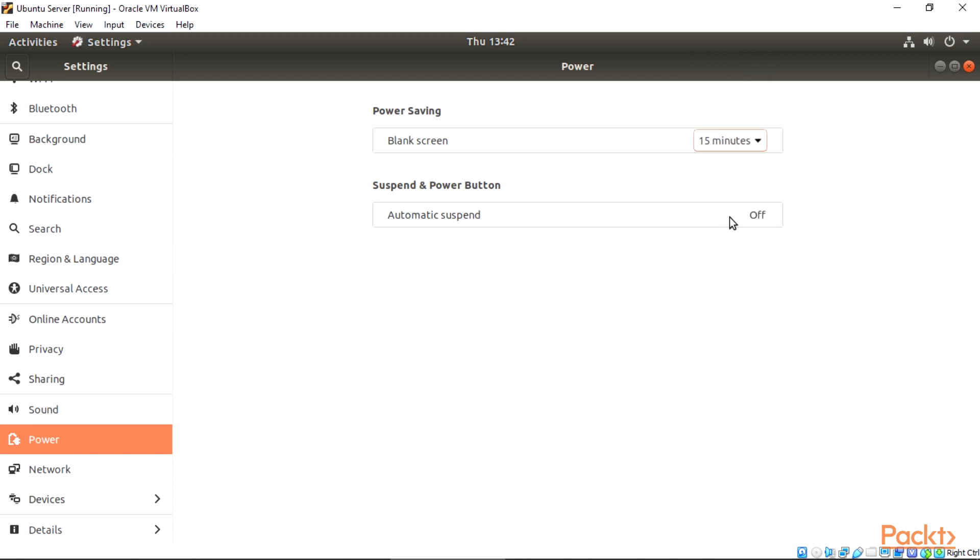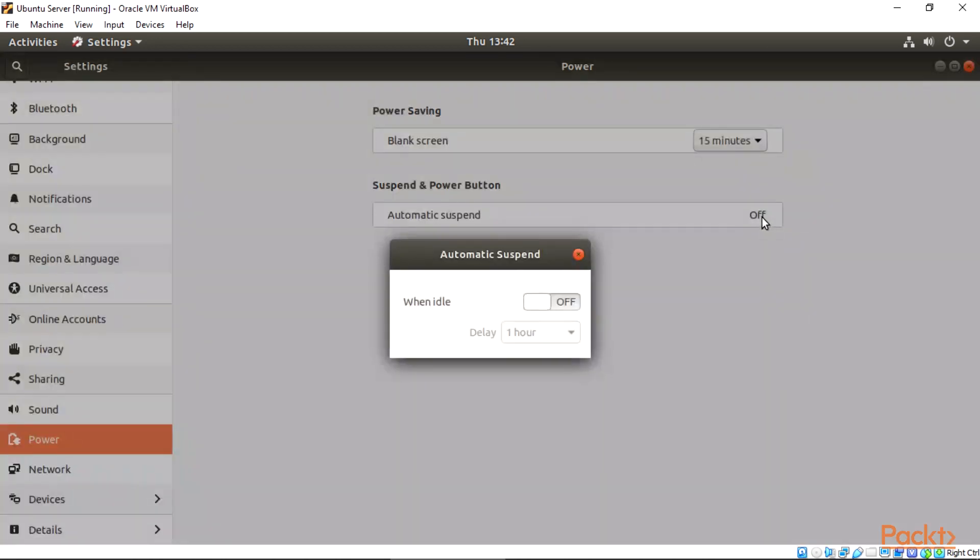For Suspend and Power button, you can also make changes to that by selecting when idle, and then put it on for one hour.